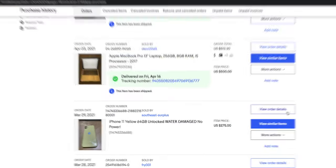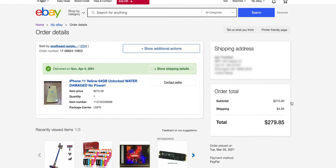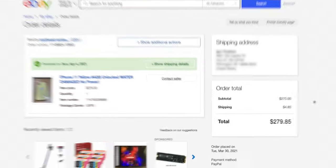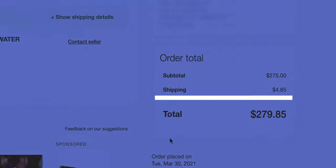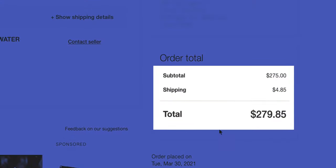It was iPhone 11, yellow color, 64GB, and I bought it for a crazy $279.85.